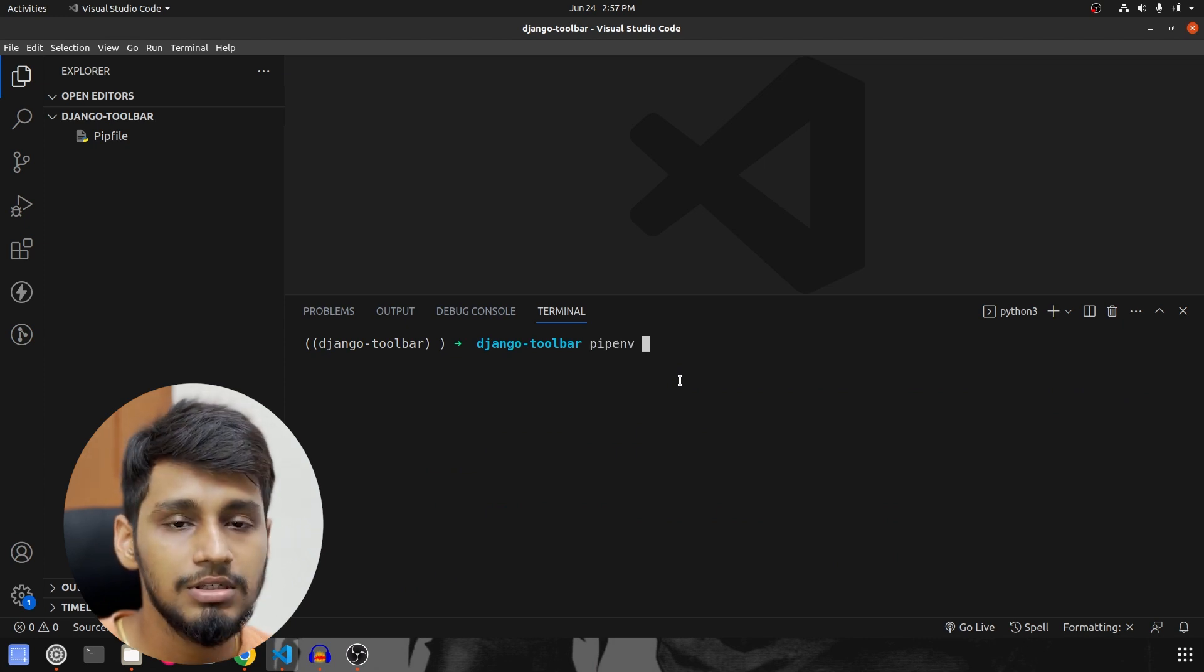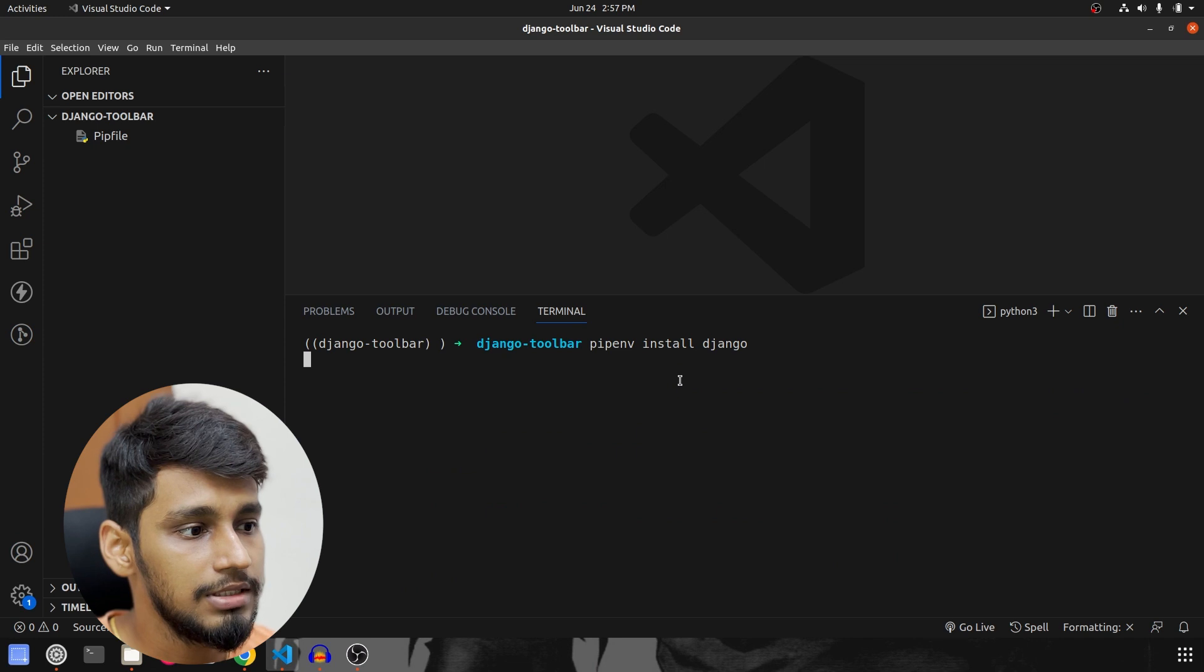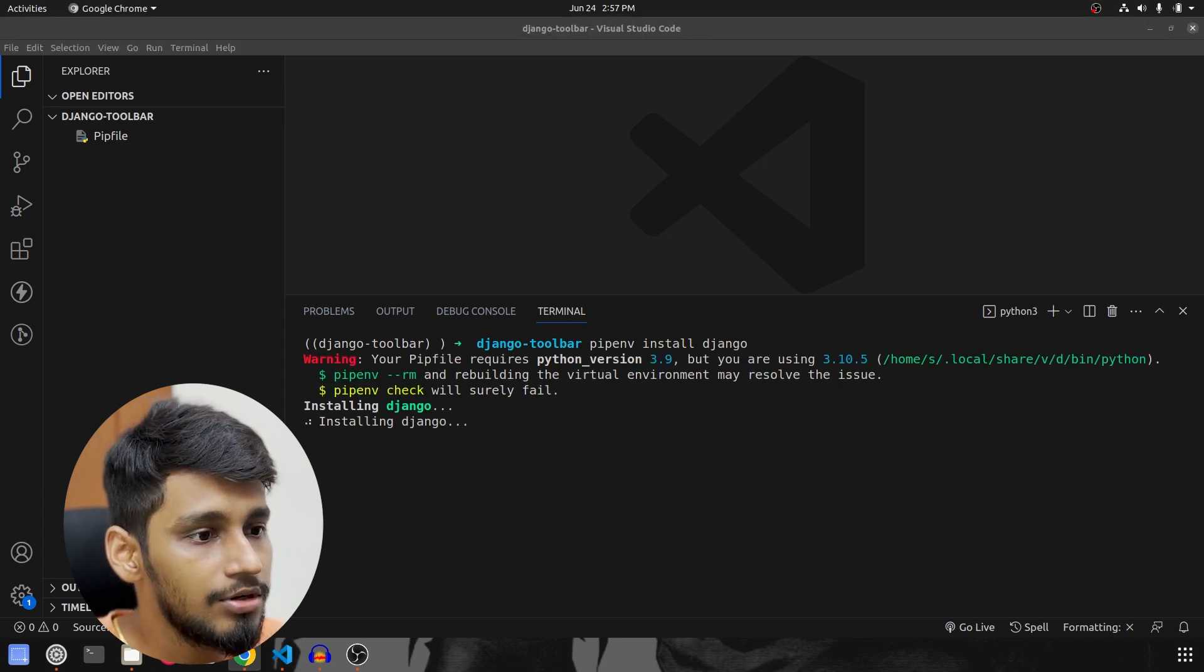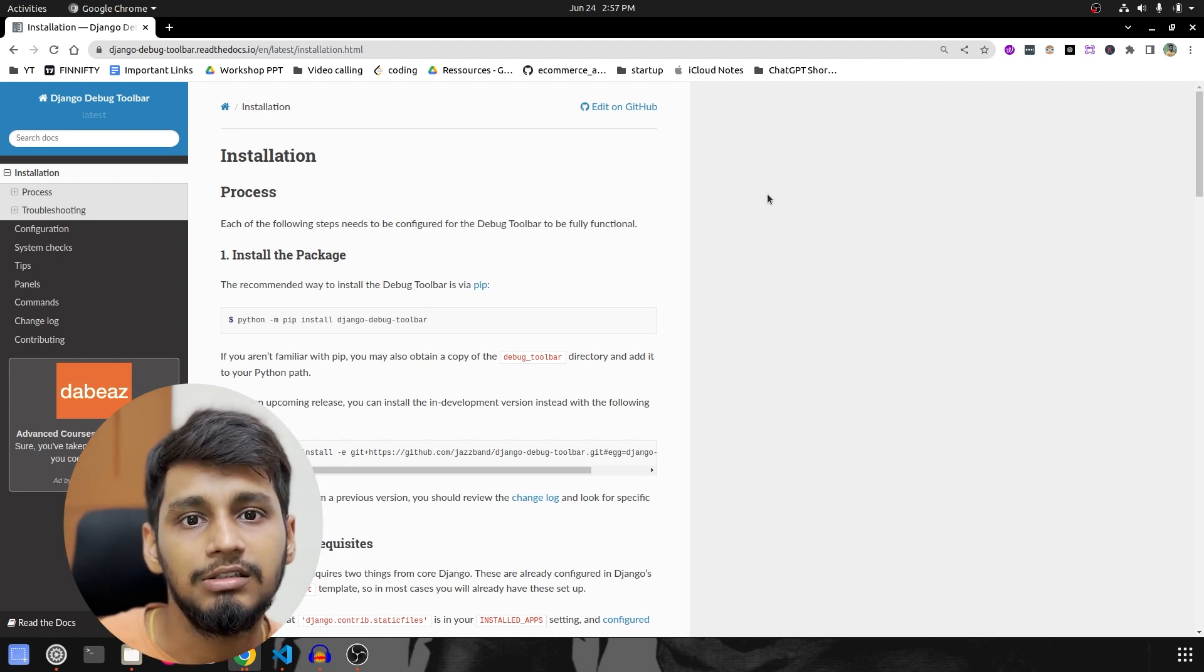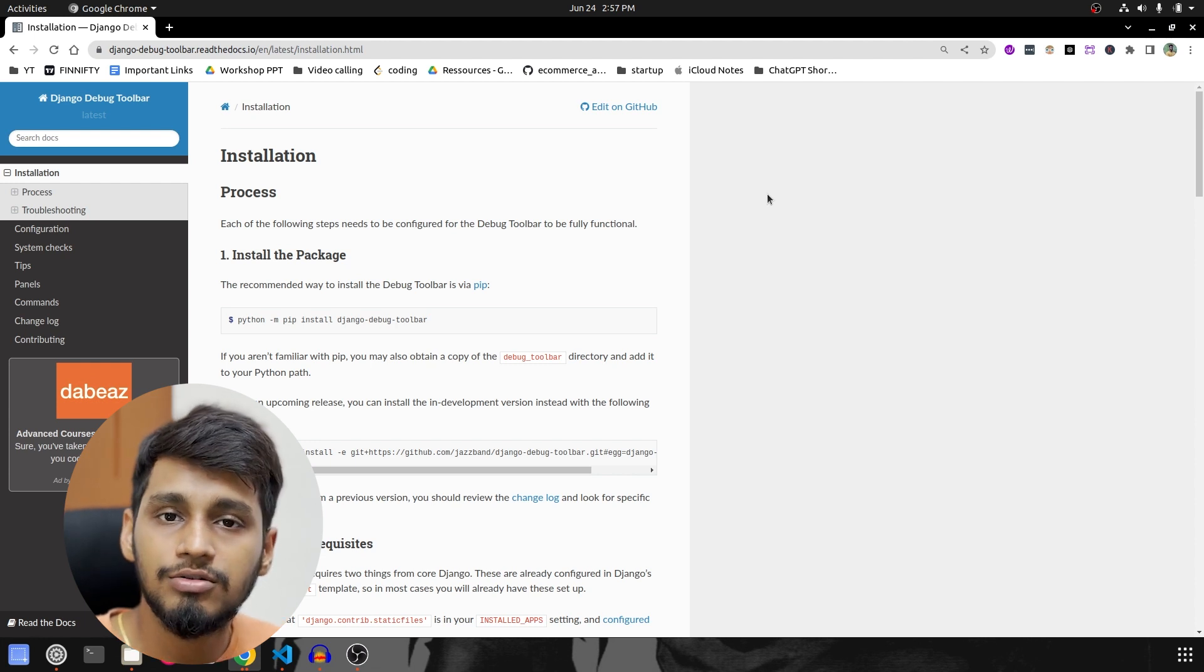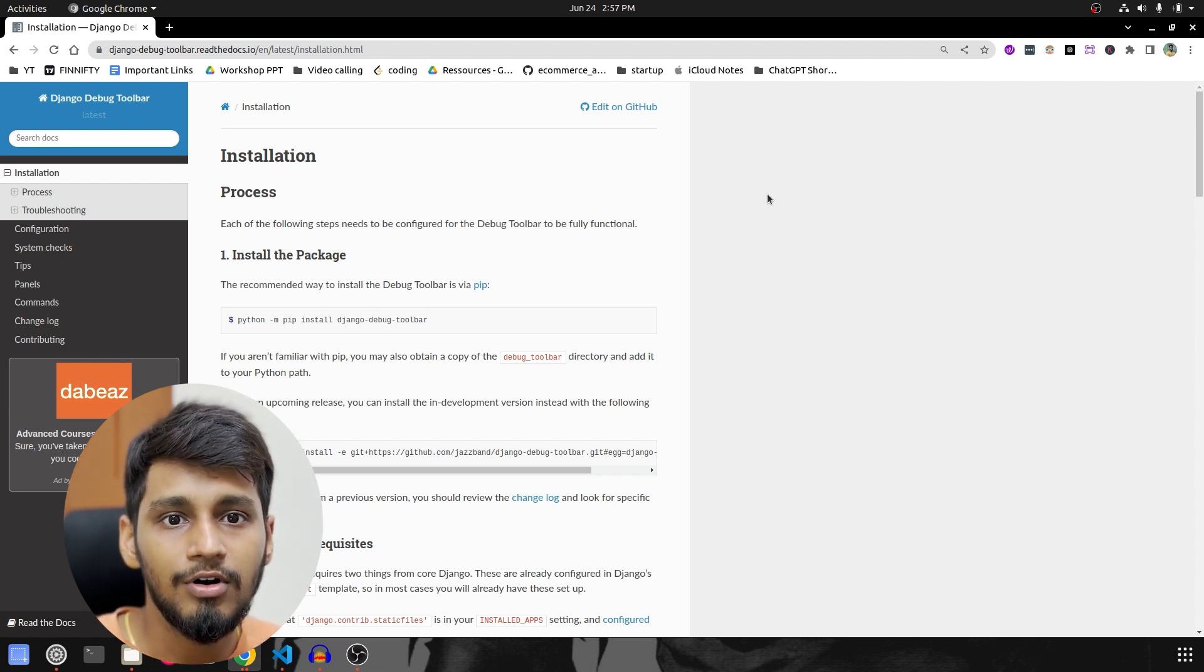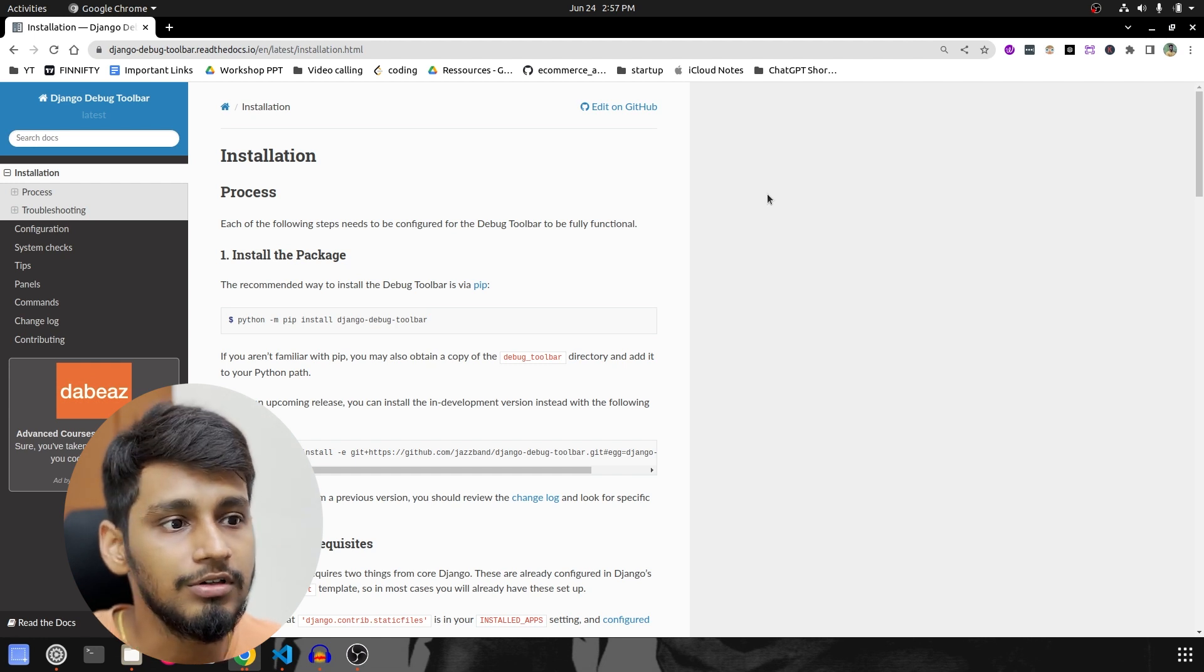what we are going to do is install Django and once that is installed, we are going to install the Django Debug Toolbar. So I will give the link of this toolbar in the description section. So make sure to check that out. And also our code link is present in the description, so if you want to refer that, that also can be helpful for you all.